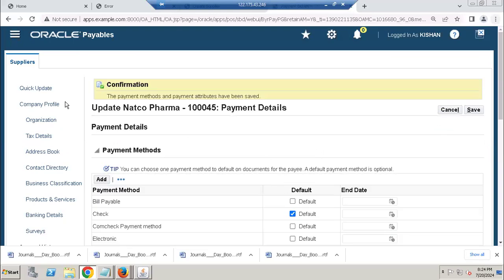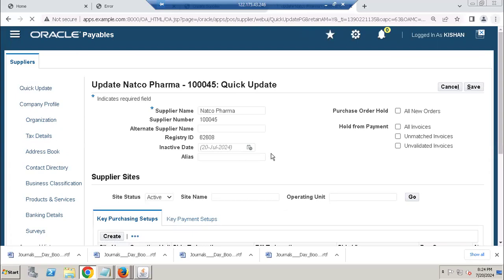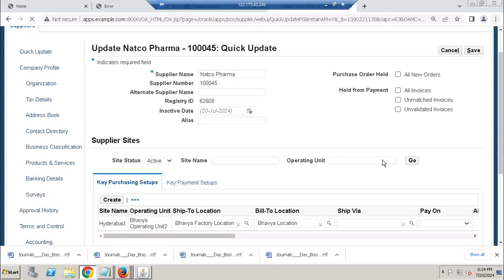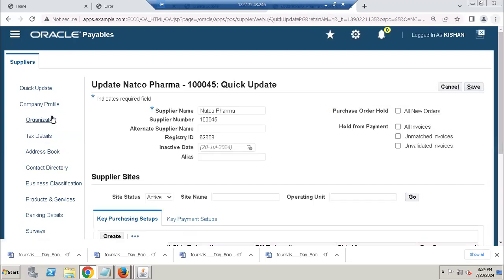So I completed supplier master data. You can see here quick update, you can see the tax details you can assign. But in EBS also we can use the supplier master data data migration.